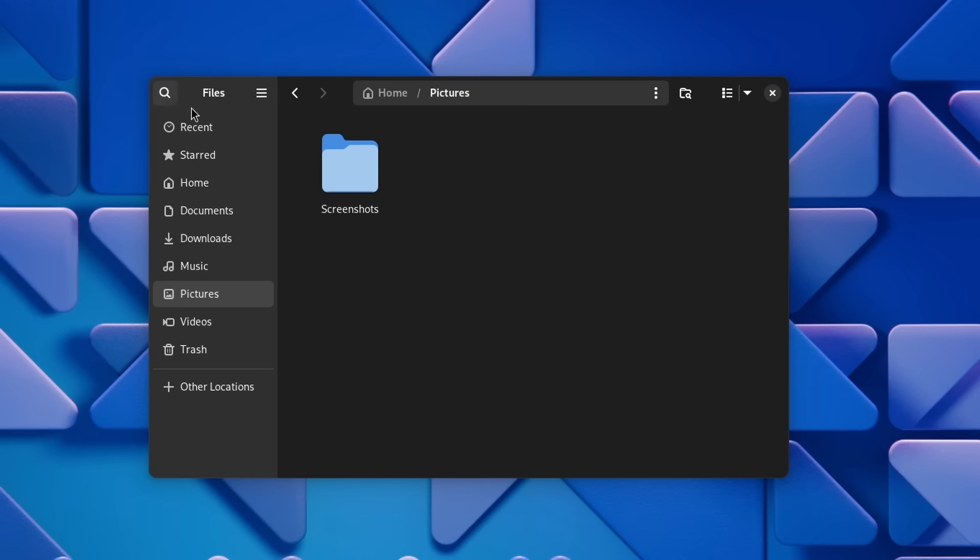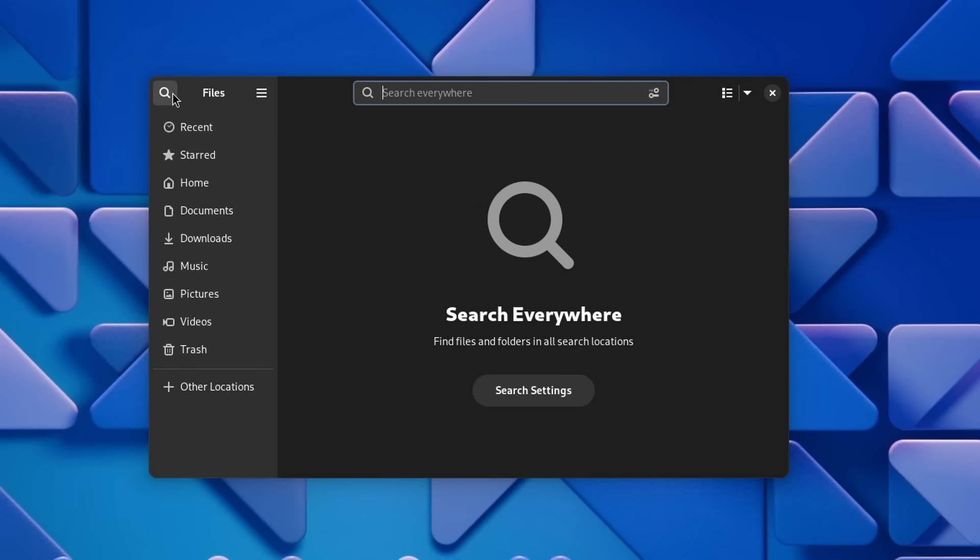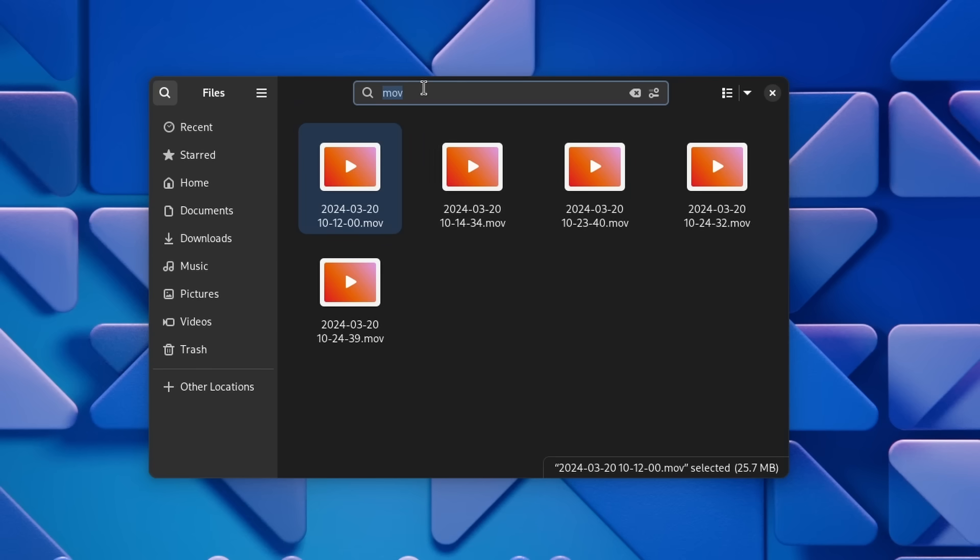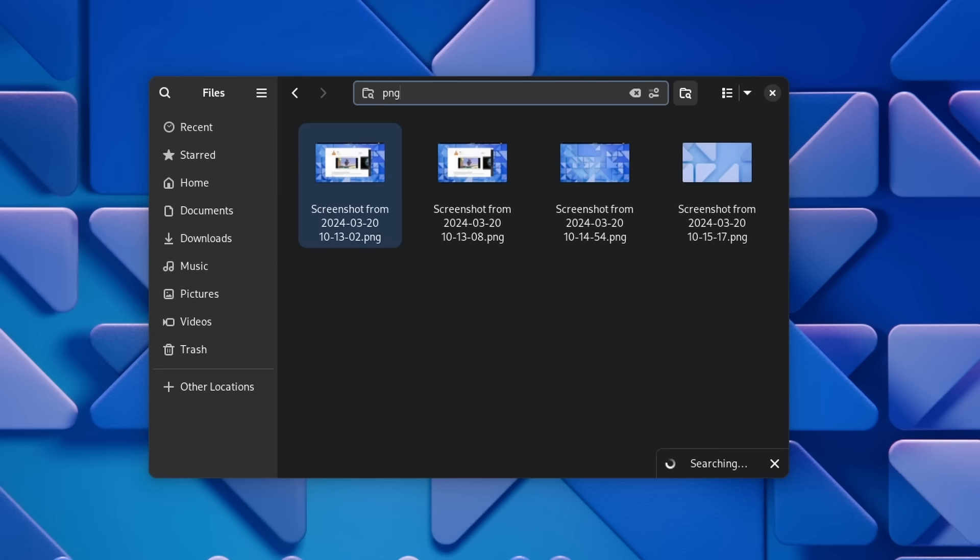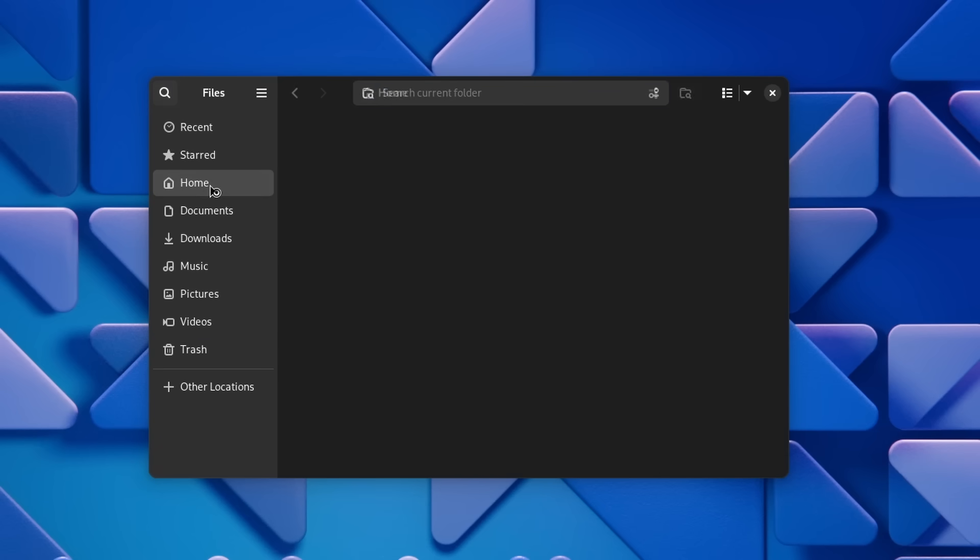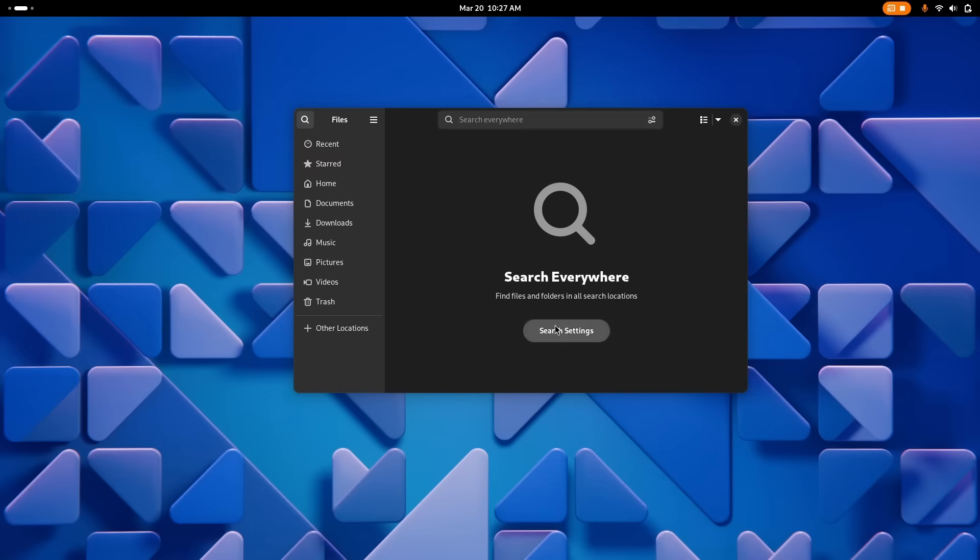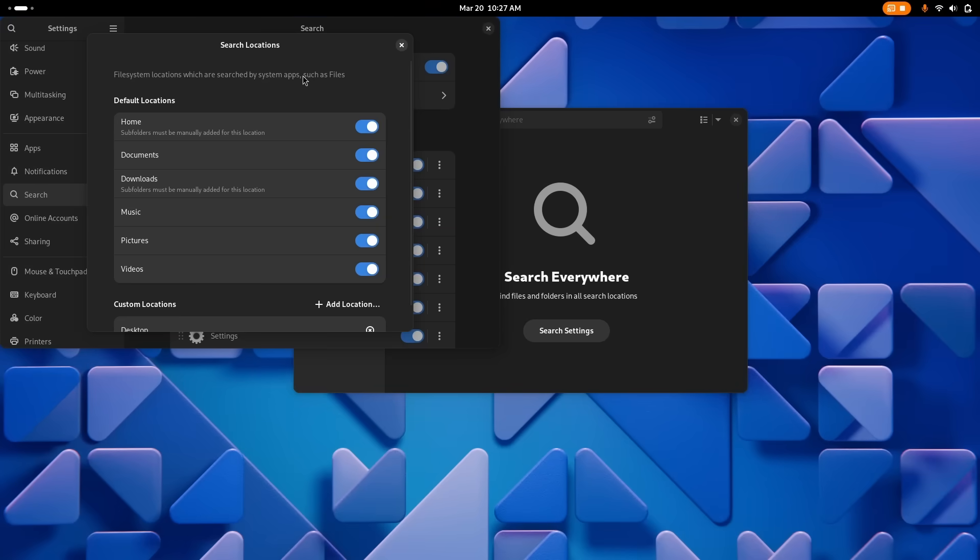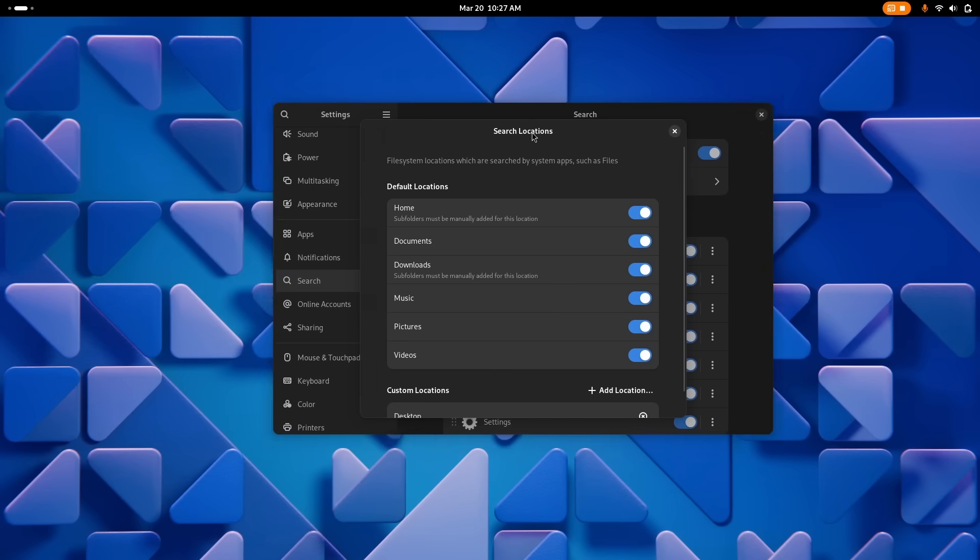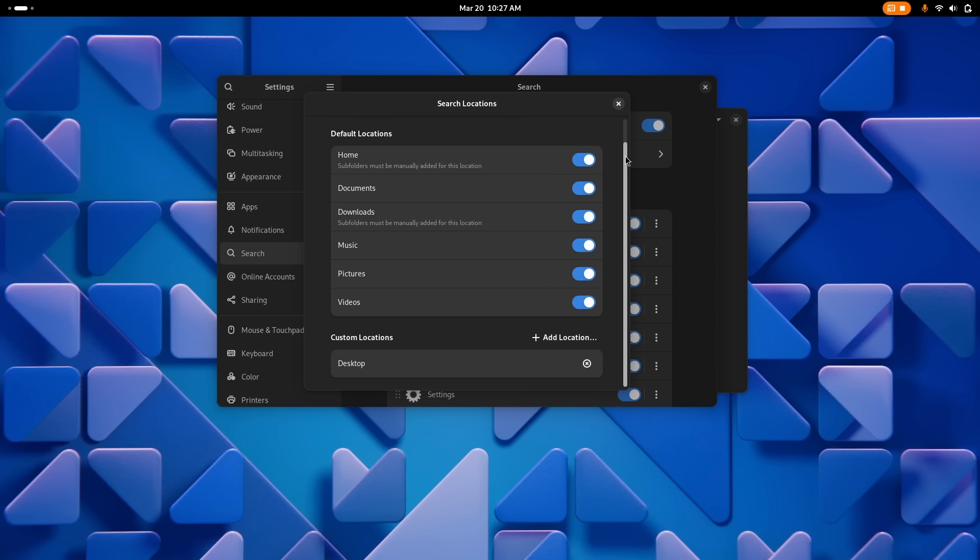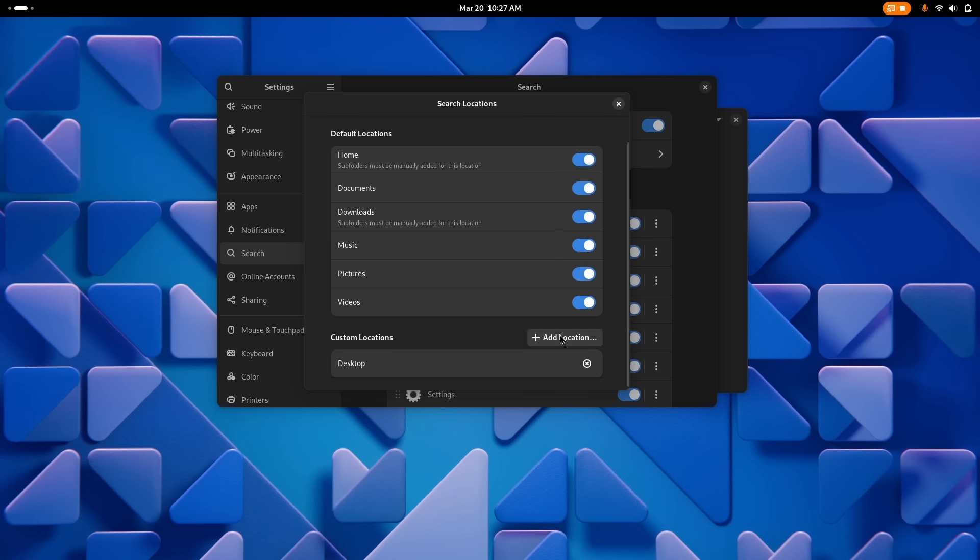Next is search. It now performs much faster than it used to, and the search button now does a global search directly. No need to click the global search button anymore. If you only want to search in the current directory, you have a dedicated search current folder button right next to the path bar. Global search will also search in all the locations that you picked in the search page of the main GNOME settings, including custom locations or custom drives.